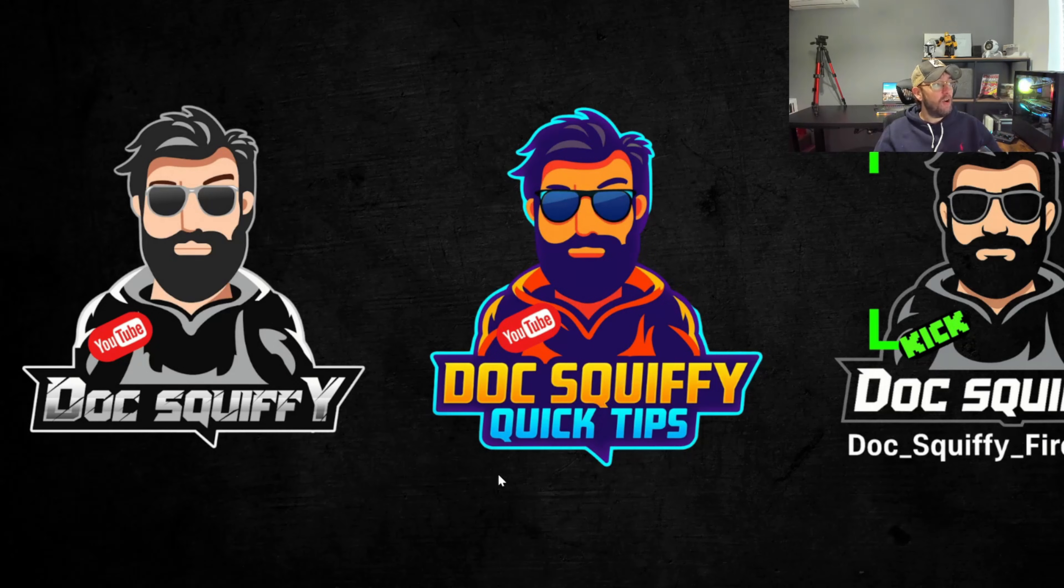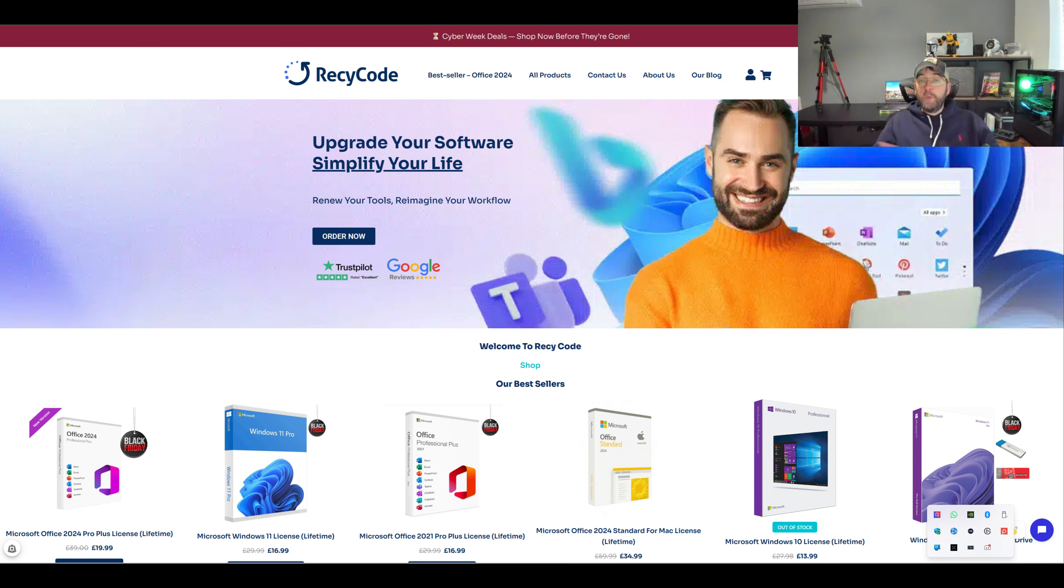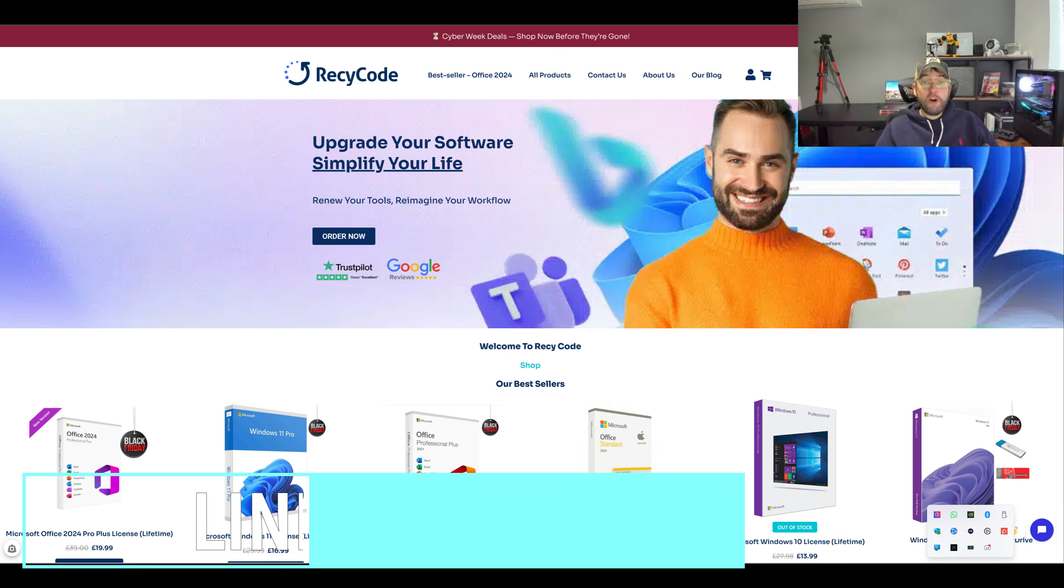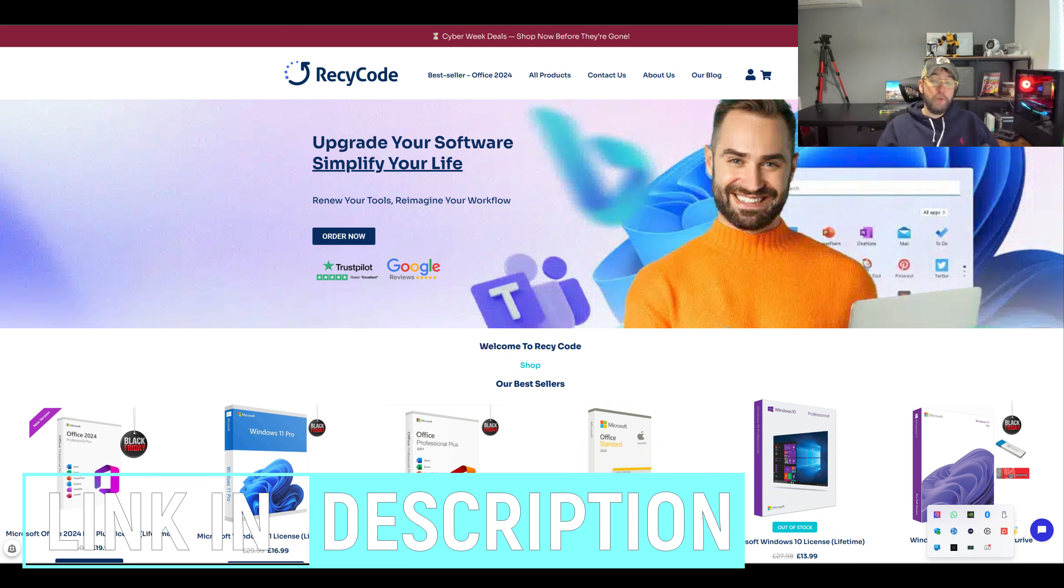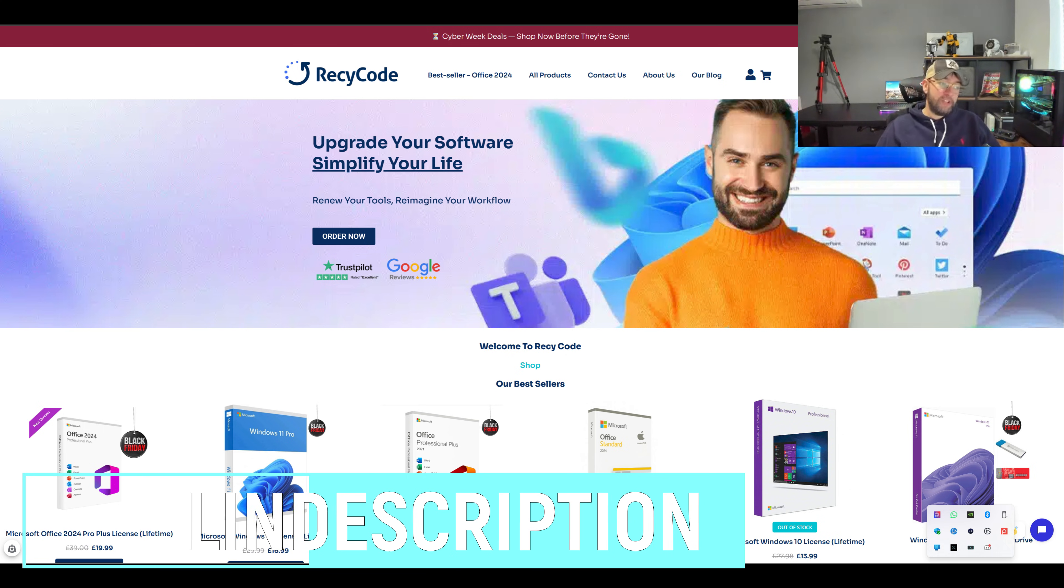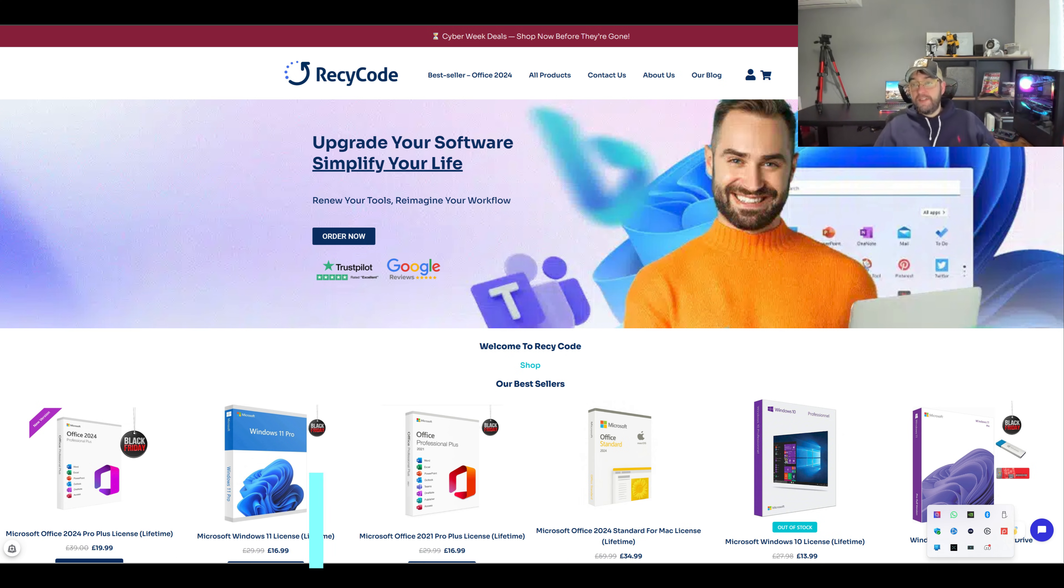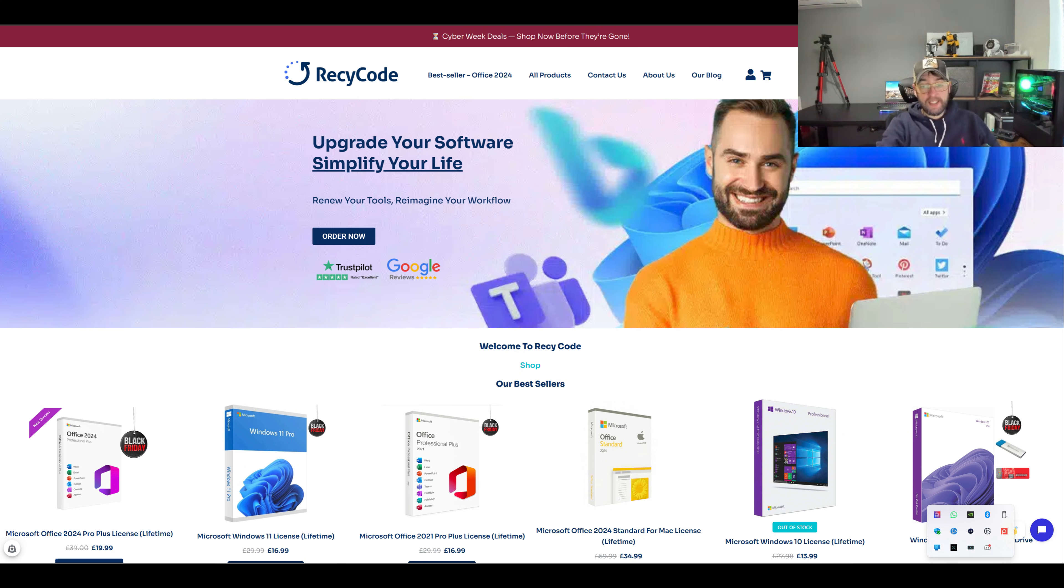That website again was RecyCode here, so you can go on there, have a look if there's anything you're after. Try and remember it because at some point someone's always after a Windows key, someone's always after a cheap Office.